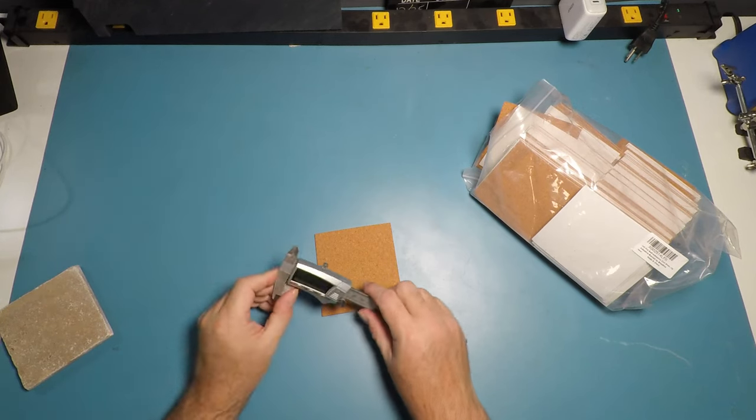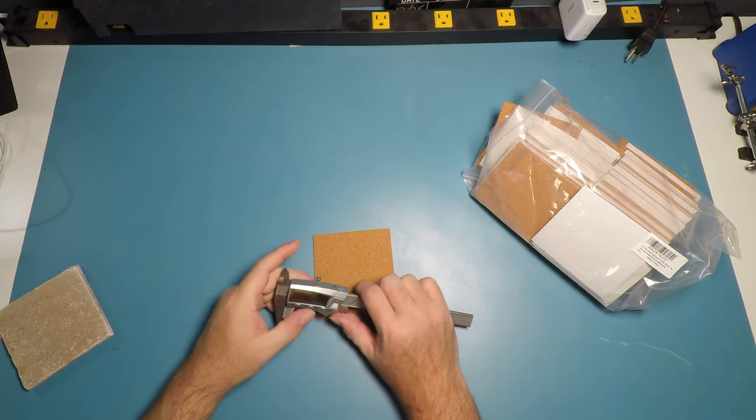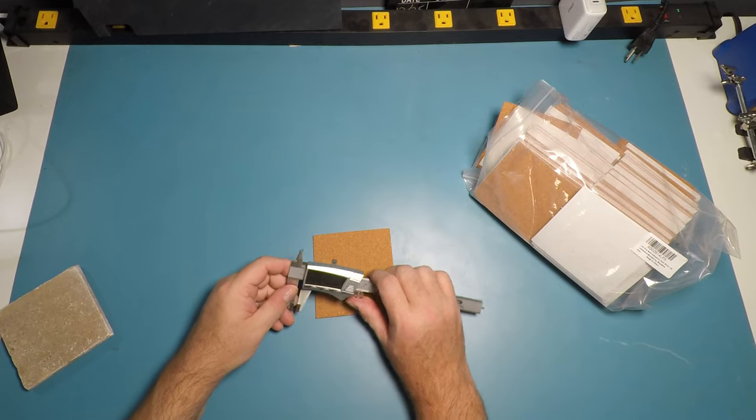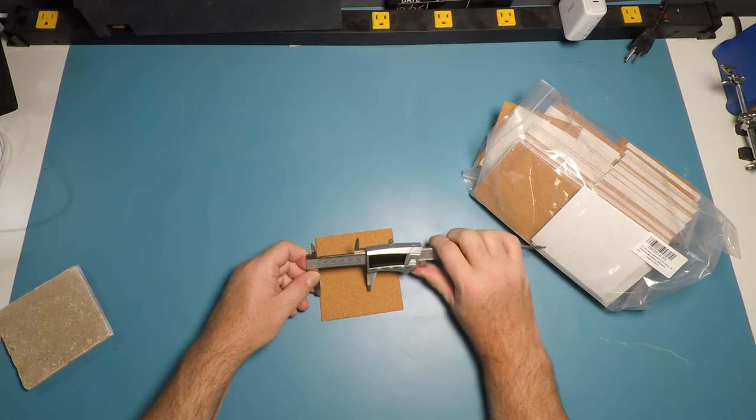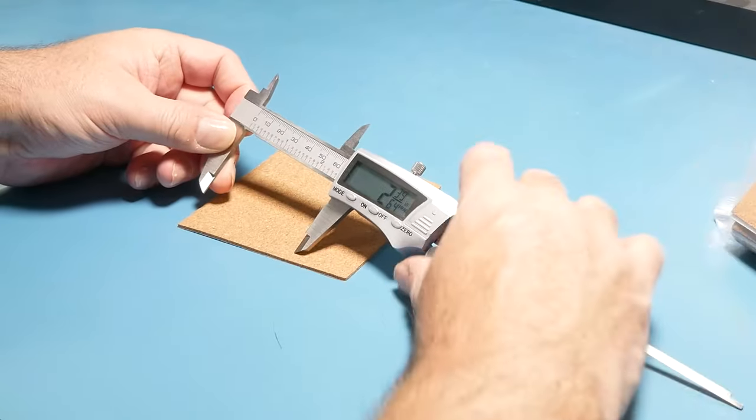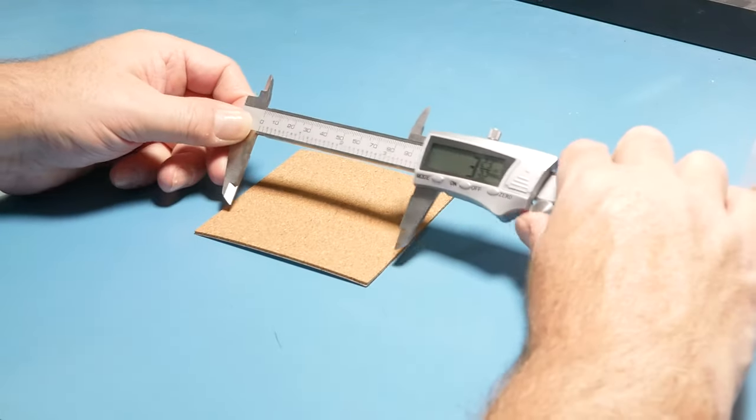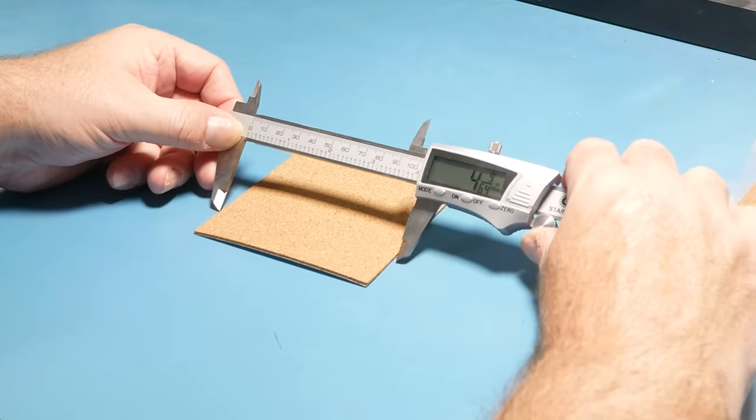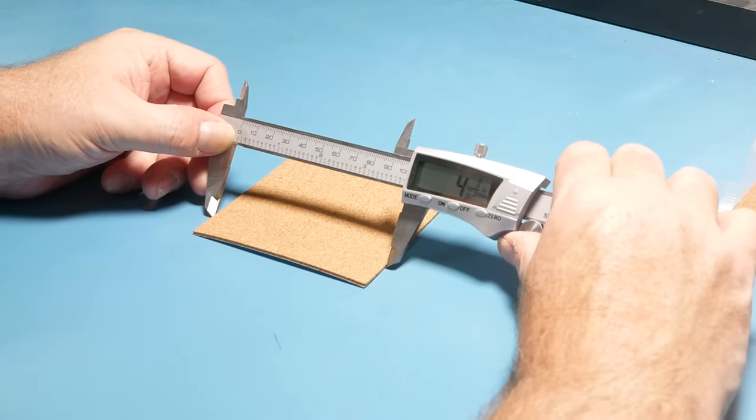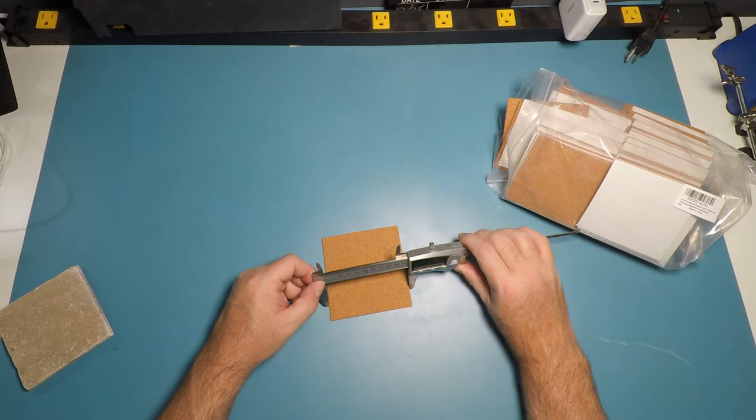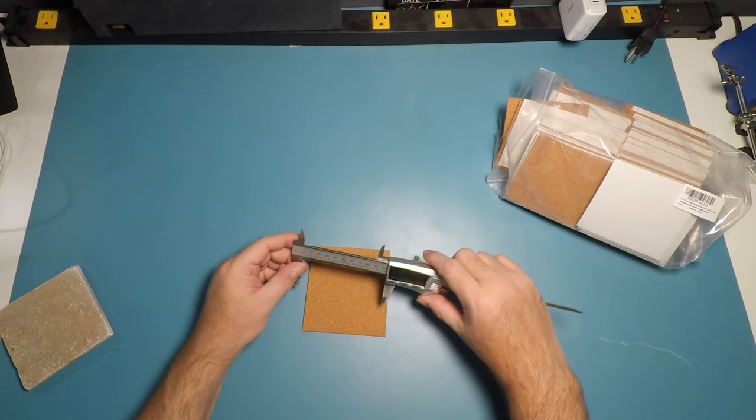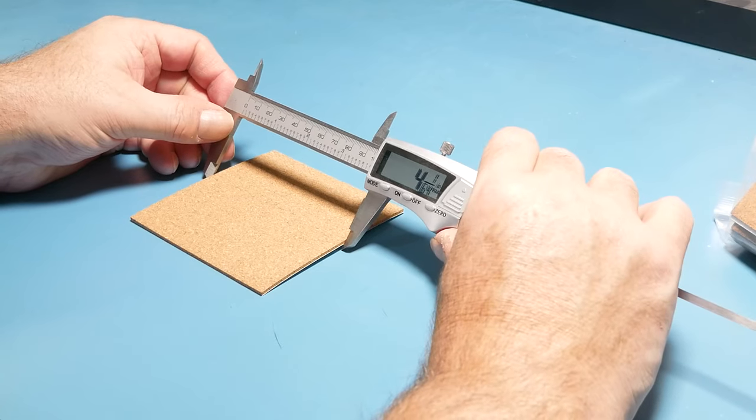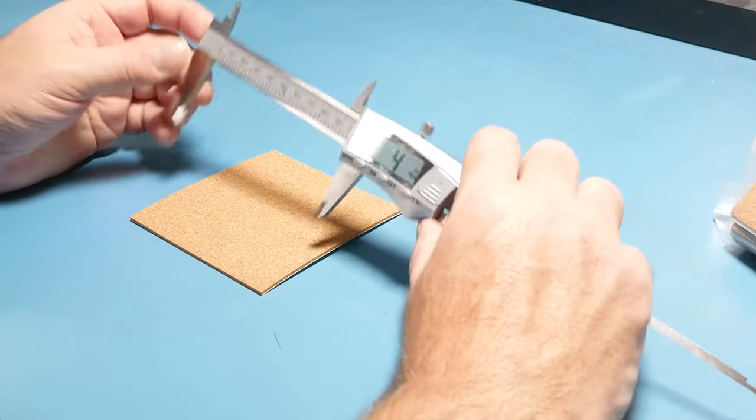Let's get an exact measurement. So we are in inches. Four inches by four inches.